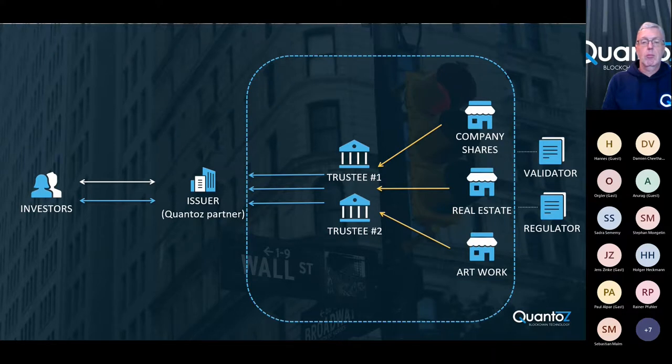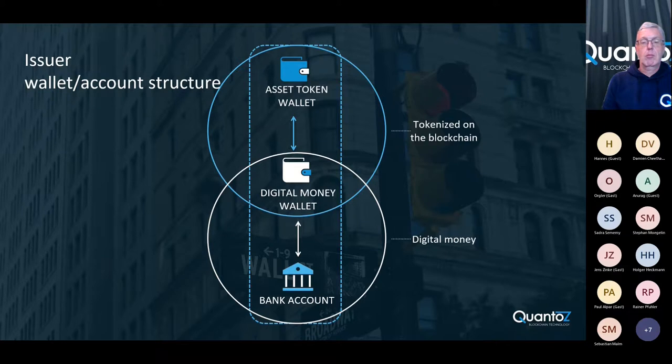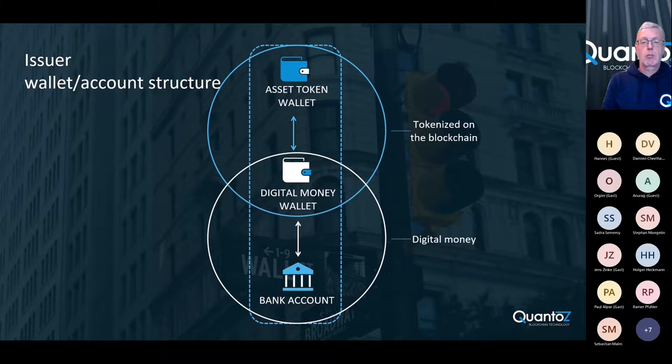So from there, let's go through this ecosystem step by step. Here, we see the account and wallet structure of the issuer. On the bottom is the bank account, where the fiat funds are held. In the middle, there is the wallet that holds the digital money. And on top, we can see the wallet that holds the asset tokens.